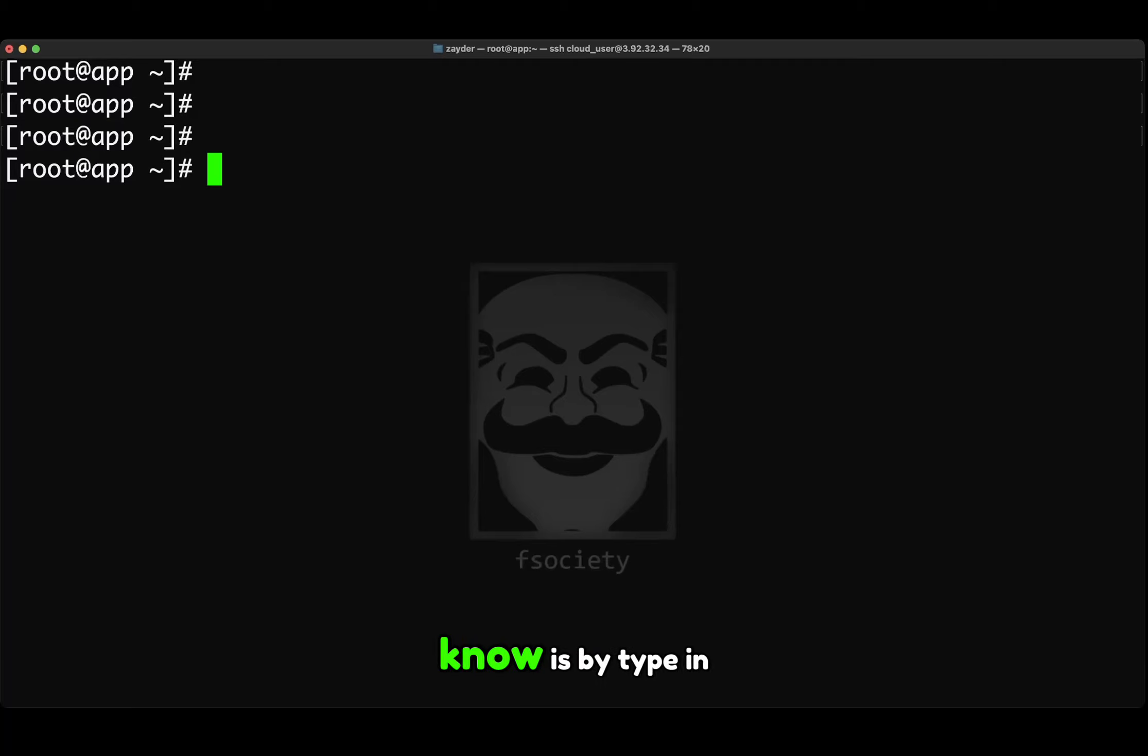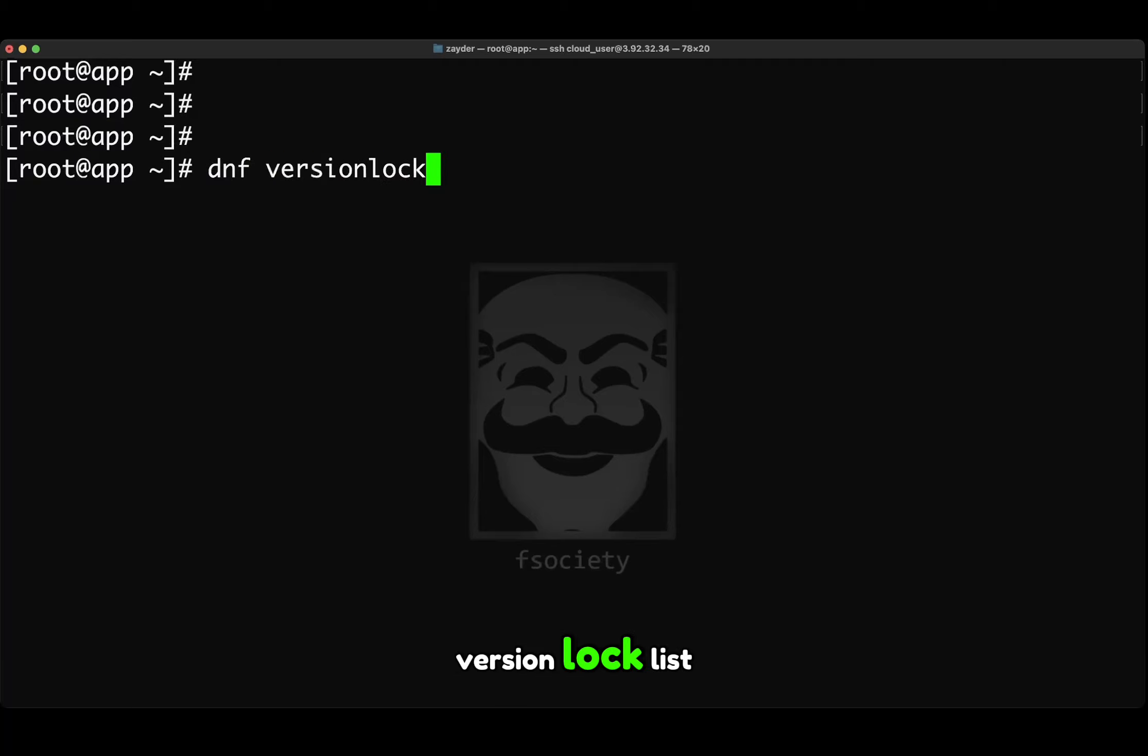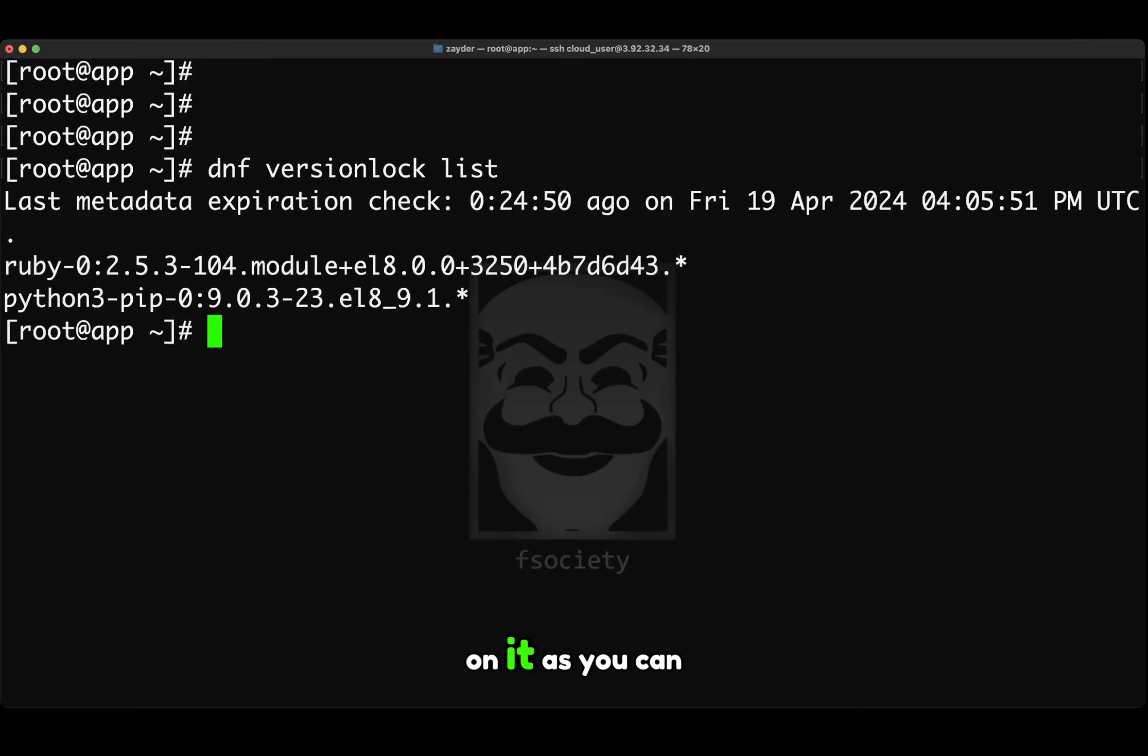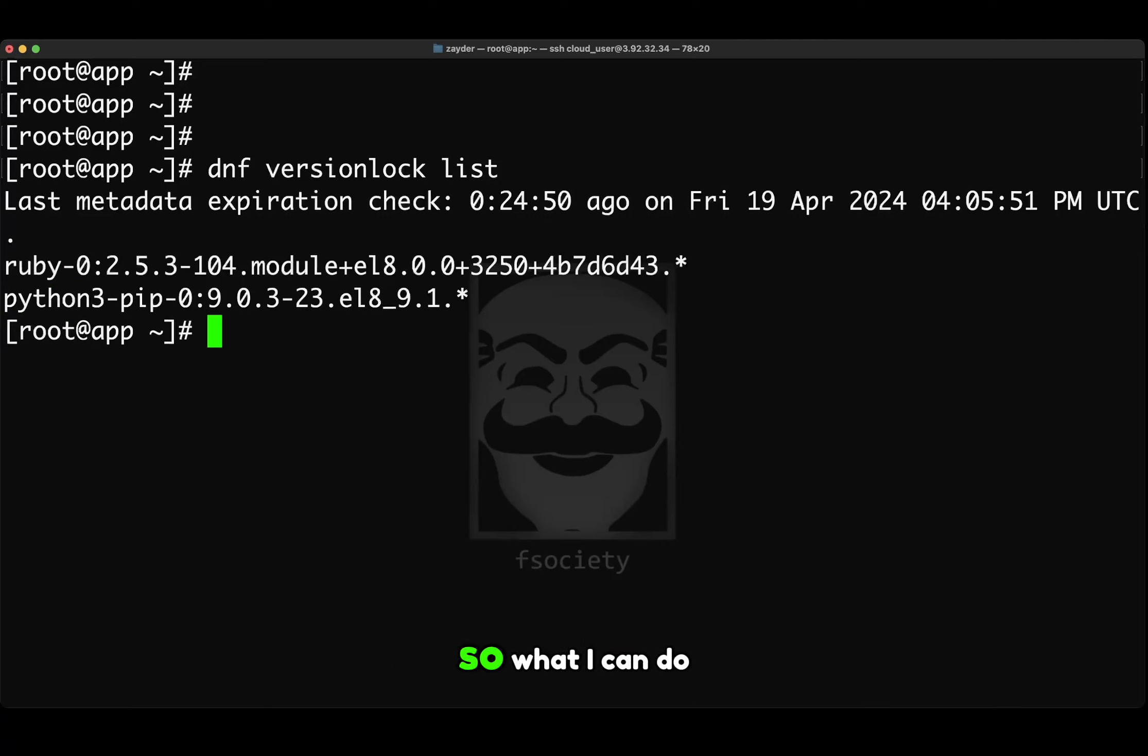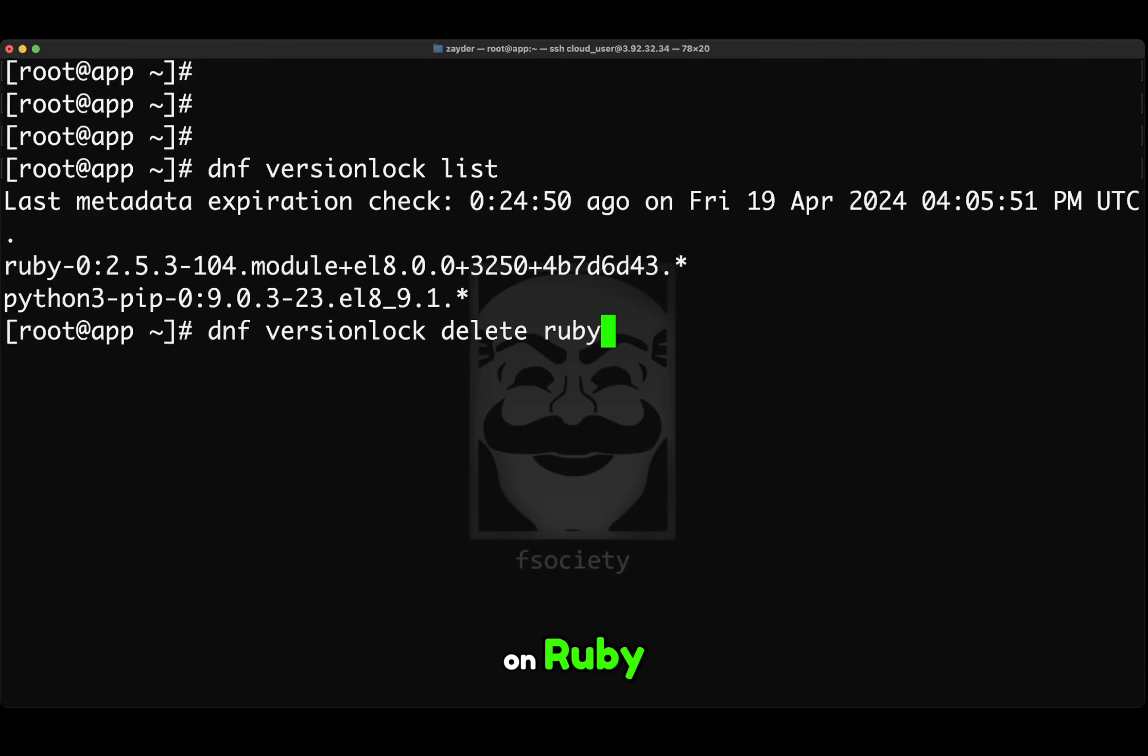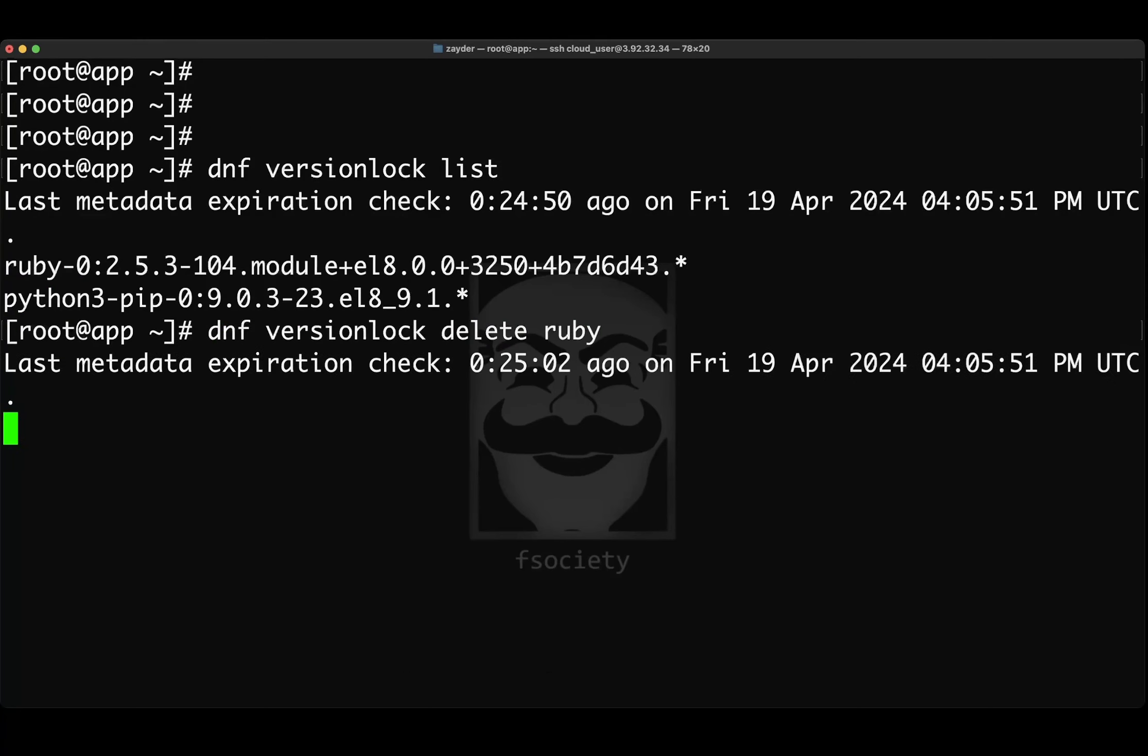So the way you will know is by typing dnf versionlock list. And if you do this, it should give you a list of packages that do have a version lock on it. As we can see, Python and Ruby has one. So what I can do is delete the version lock on Ruby. And then it should be deleted.